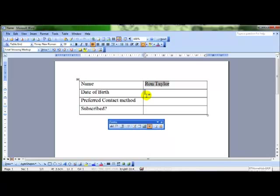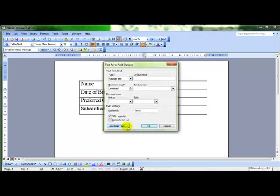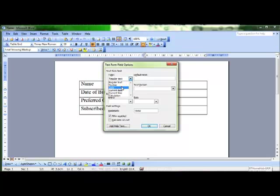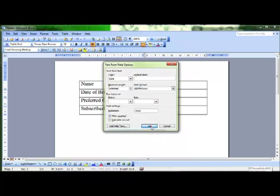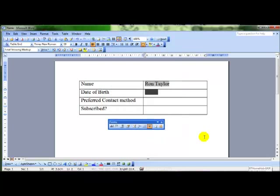Date of birth. Let's put another text form field in there and alter its properties. And this time I'm going to select date to force the computer to accept only date entries. And I can change the formatting of that date. I like the first option day, day, month, month, year, year, year, year. And OK. That will only now accept text.